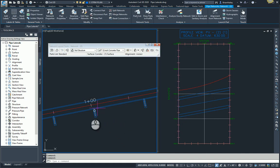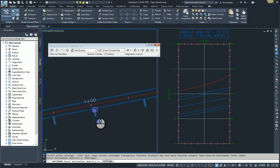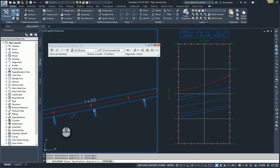So I've changed the style of this one. So I'm simply going to use the match properties command to match the properties of this structure to these other two structures here. There we go.